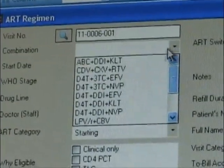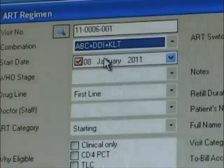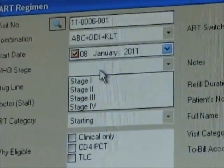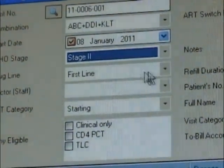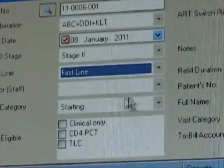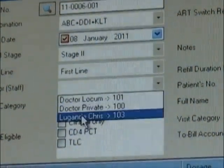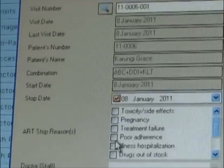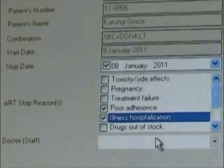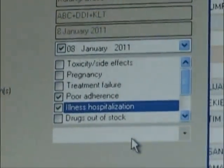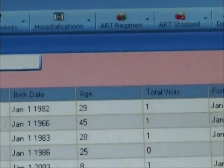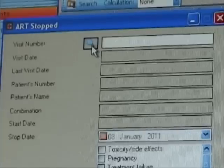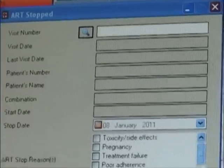ART management: for patients who are receiving antiretrovirals, the user will need to register an ART regimen on a given visit, such that for subsequent visits where patients need only to pick drugs, after registering a visit the patient will go straight to pharmacy to pick ARVs. In this case, the visit category will need to indicate 'refill.' Those with payment mode set as cash will need to pay first, and those whose payment mode is account will have a bill sent to the bill account after drugs are dispensed. When a given combination is stopped, the user will register this information in the ART stopped form.